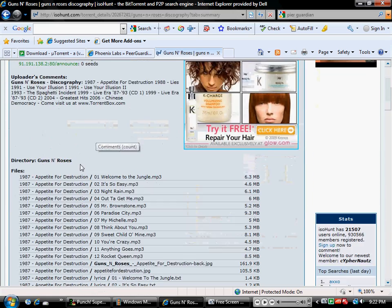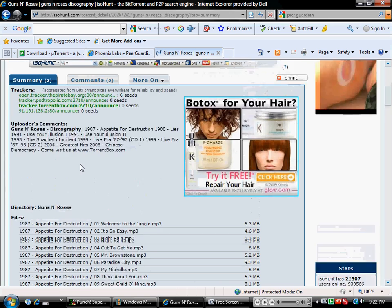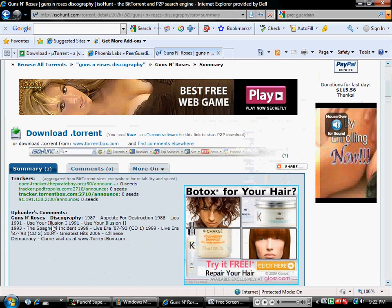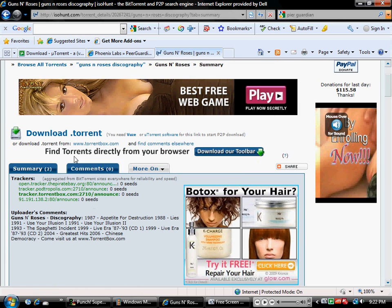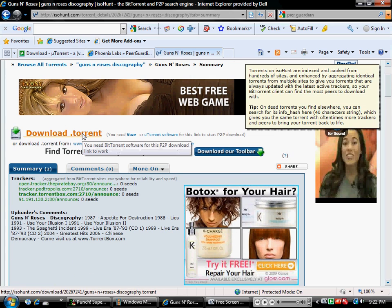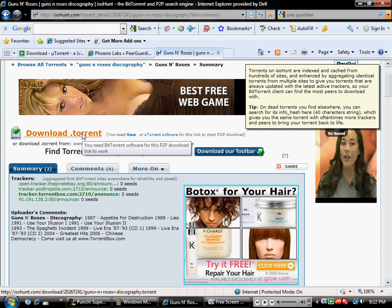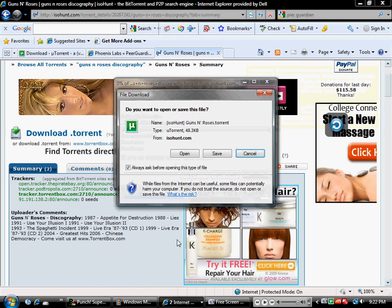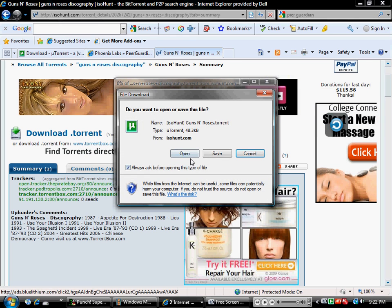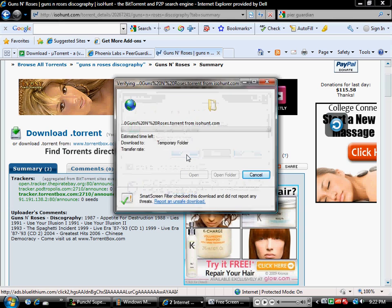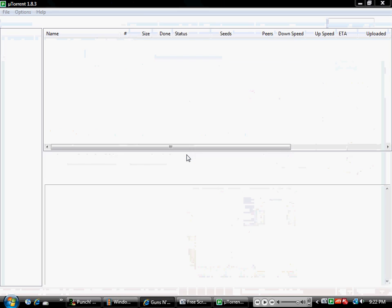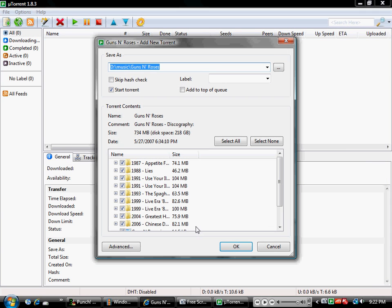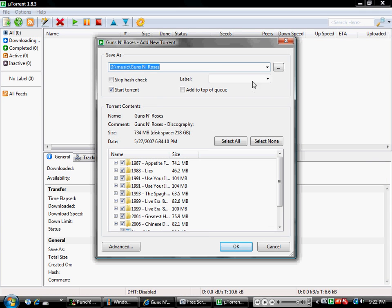Once you have that, you want to download torrent, click download. It wants to open it with uTorrent so you'll hit open.